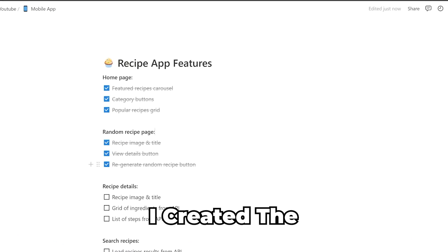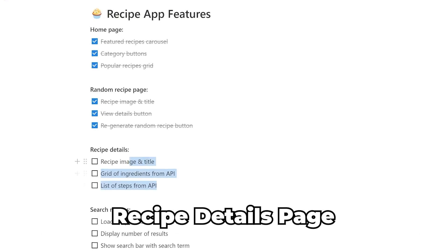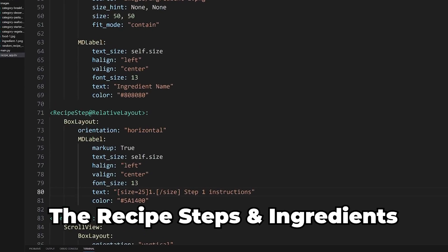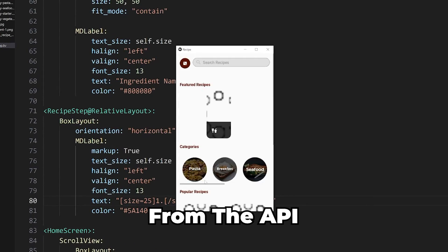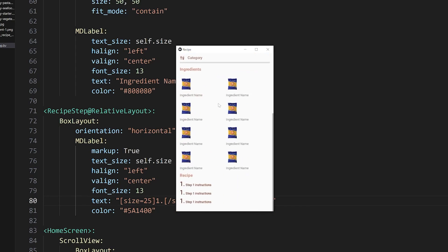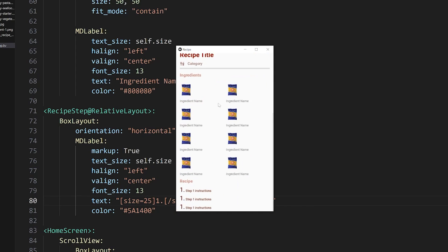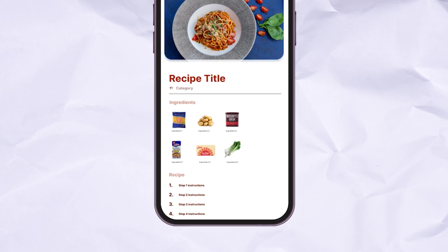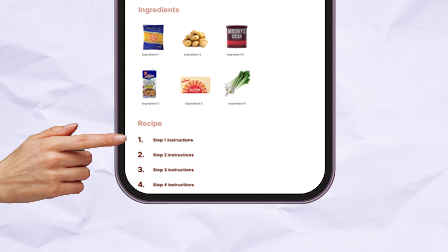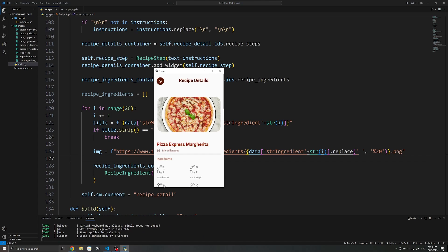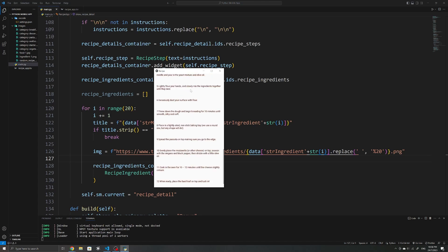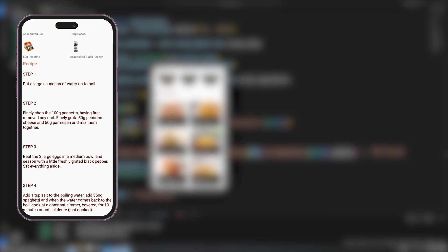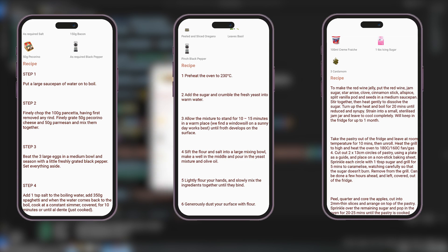Moving on, I created the recipe details page and loaded the recipe steps and ingredients from the API. After trying to display the recipe steps like in my original design, I eventually just gave in and displayed it without the numbers, since the API provides the recipe steps in so many different formats, which makes it impossible to integrate properly.